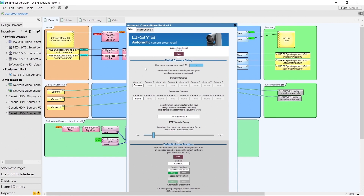If a primary camera is already pointing at a zone and a new zone is triggered, the secondary camera will point there instead but won't be switched to until it's completed the move — which means you should never see a camera move, only a clean cut. Of course, you can still use primary cameras without a secondary camera.